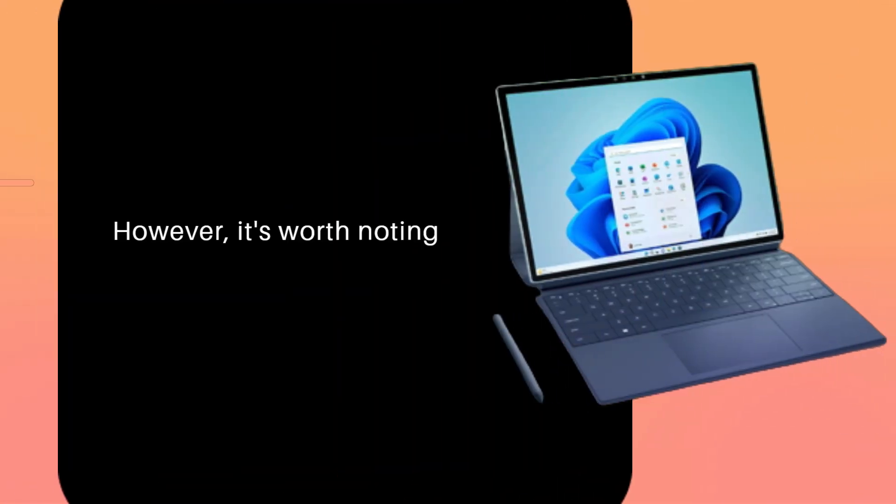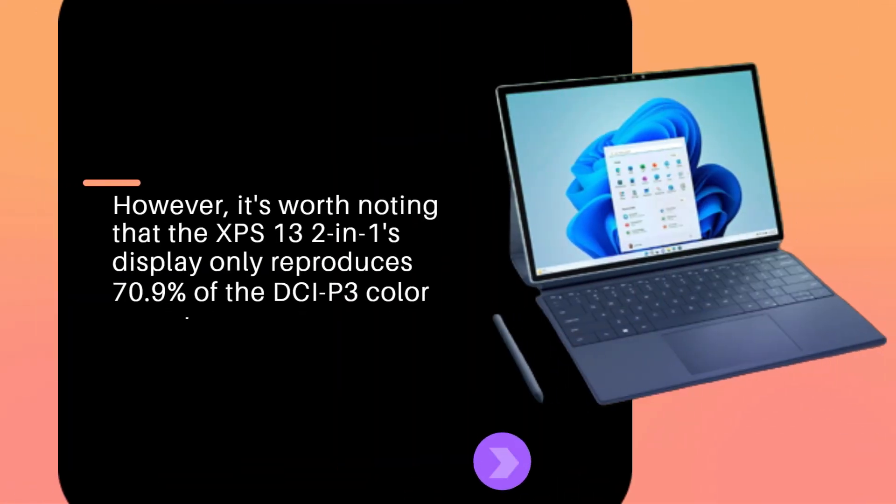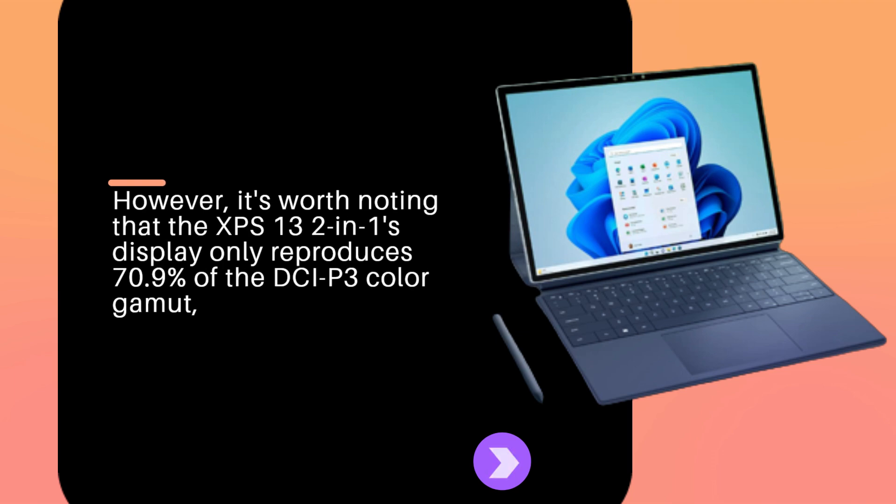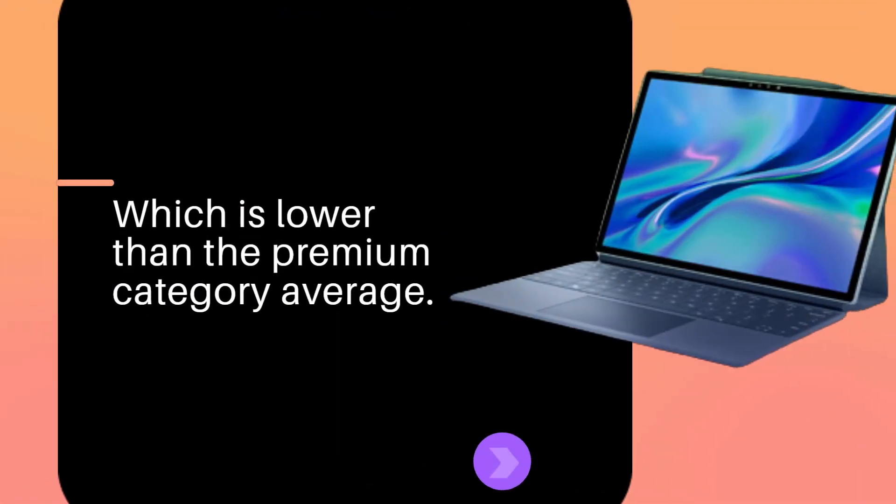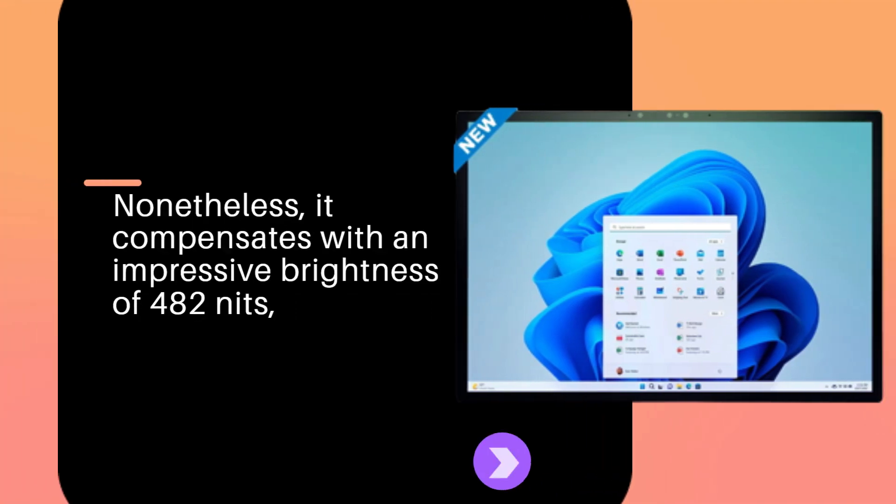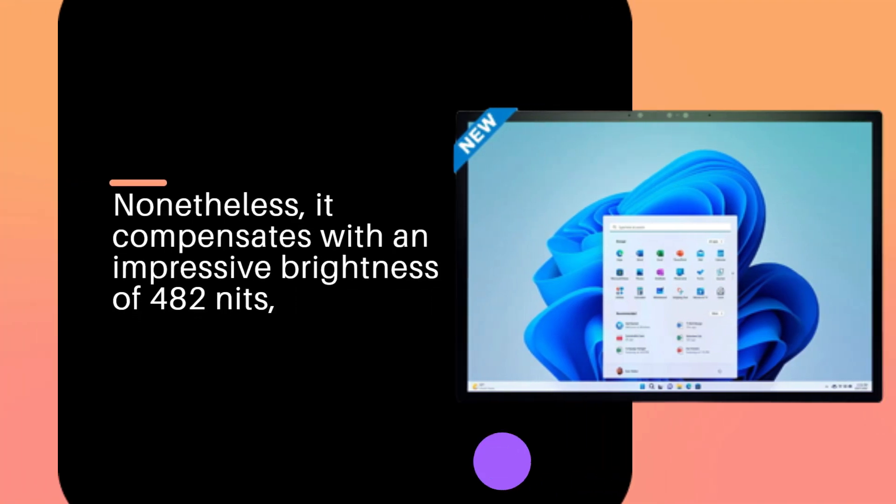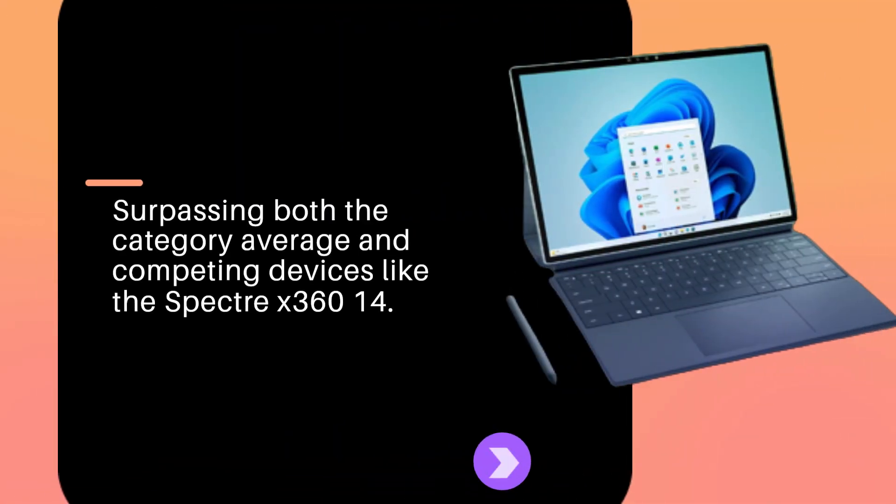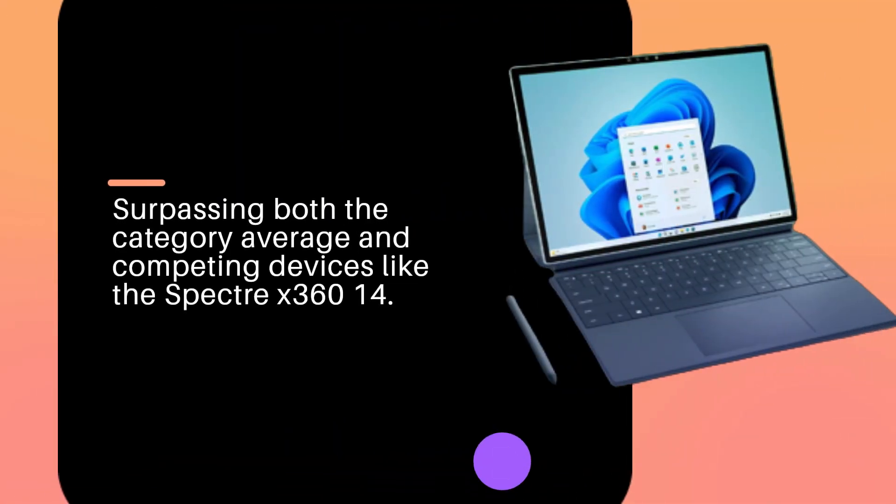However, it's worth noting that the XPS 13 2-in-1's display only reproduces 70.9% of the DCI-P3 color gamut, which is lower than the premium category average. Nonetheless, it compensates with an impressive brightness of 482 nits, surpassing both the category average and competing devices like the Spectre X360 14.